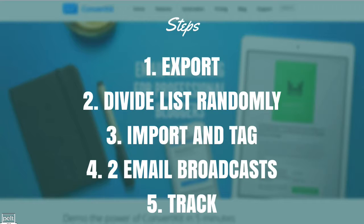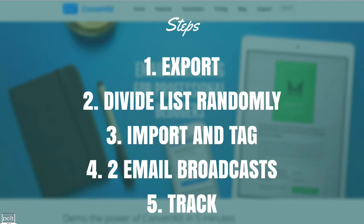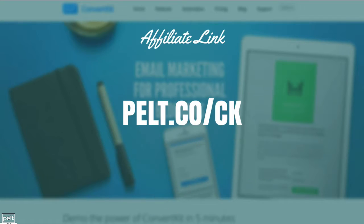Once you've done that, you then need to import that list, give them their own separate tags, you then create two email broadcasts and only send it to people based on those tags and lastly, you track it. So that's exactly what we're going to go through and I'll show you how to do it.